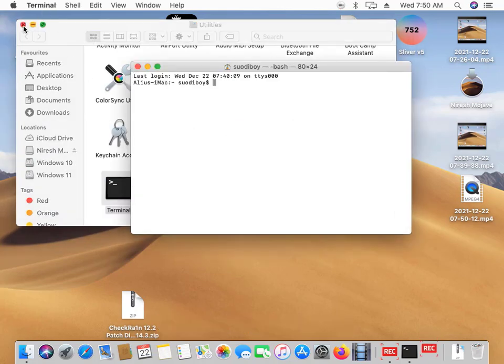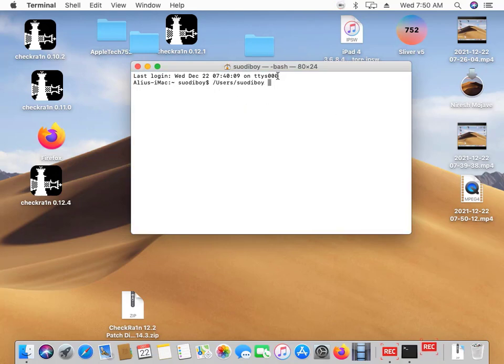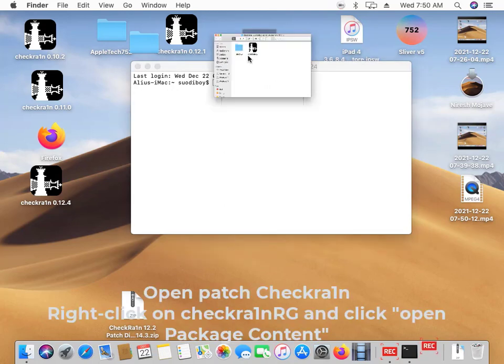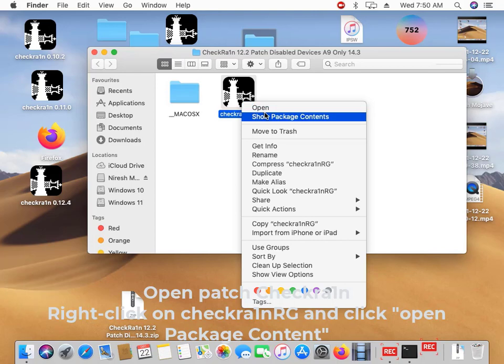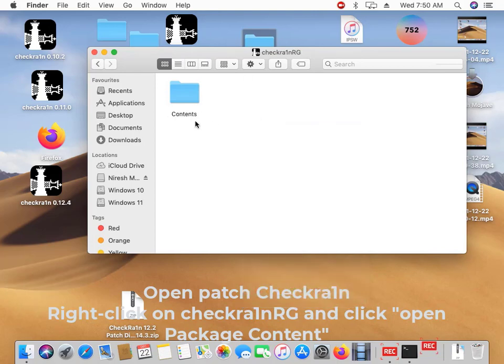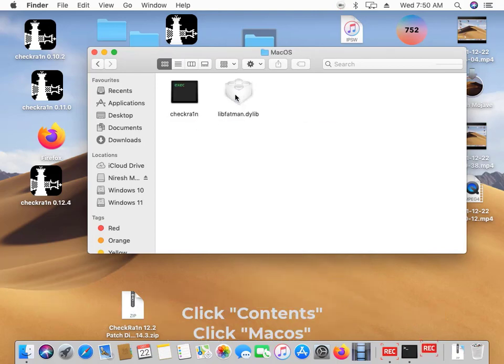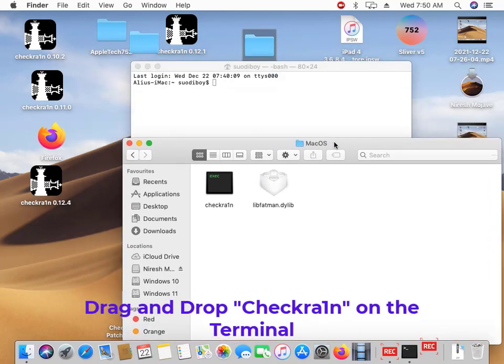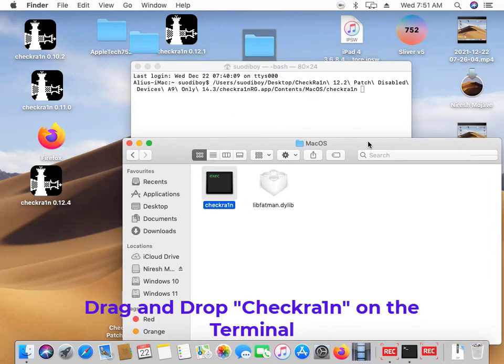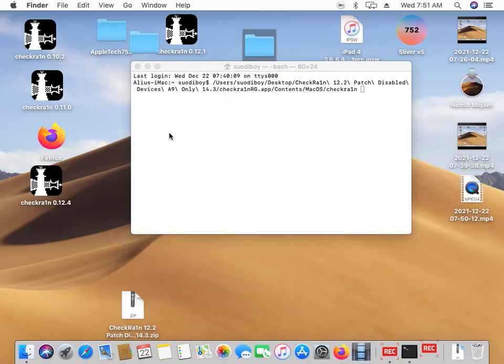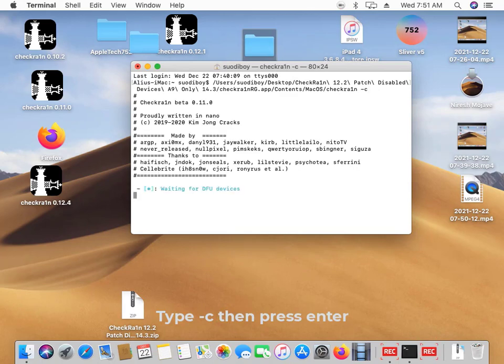After opening your terminal, open the patched version of checkra1n, right click, show package contents, contents, Mac OS, then drag and drop this checkra1n on the terminal. You can close this one. After that, press flash C and press enter.